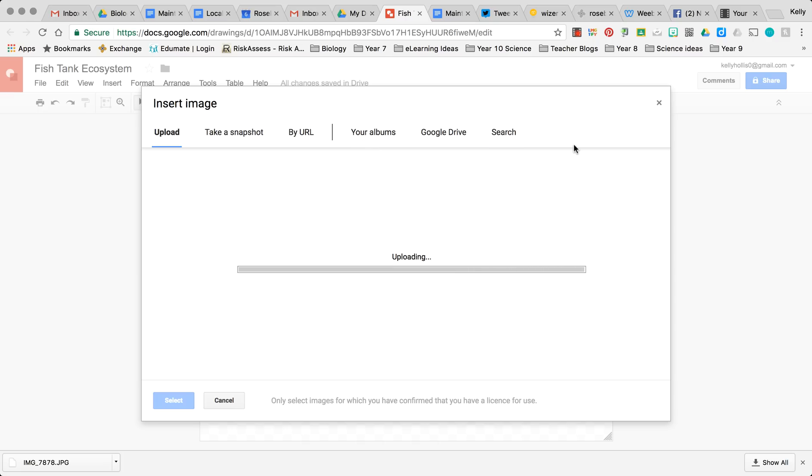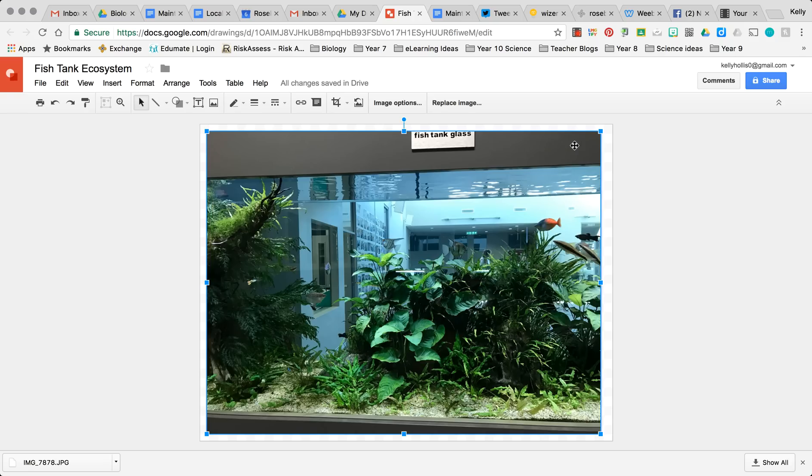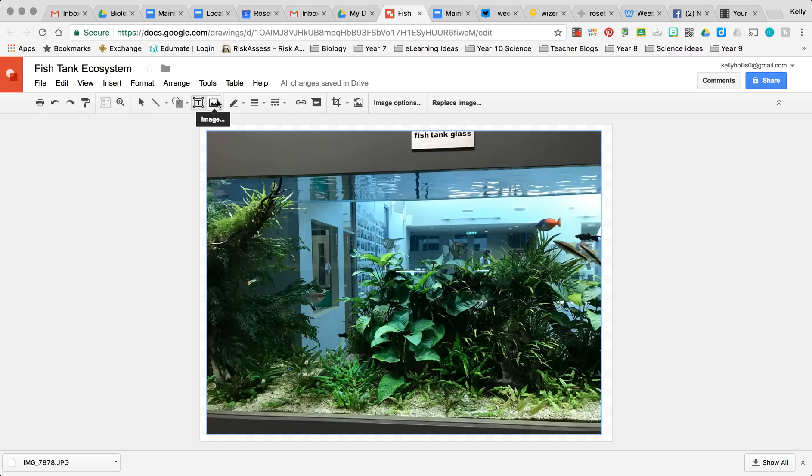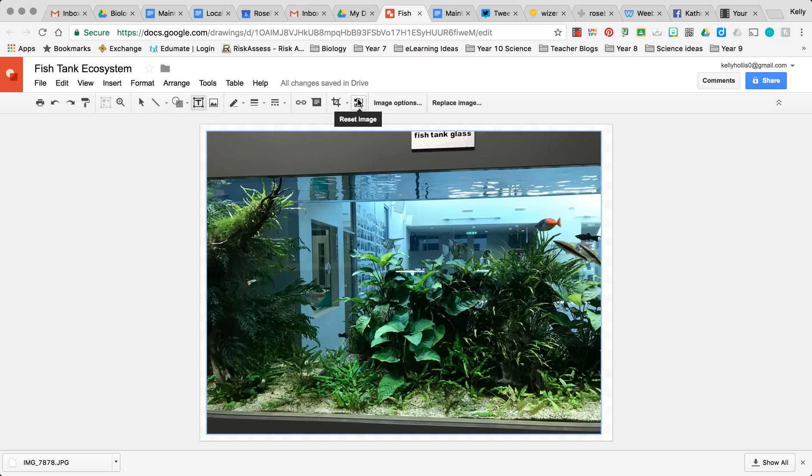Then when that loads, the magic happens. Okay, so now we have our image loaded into our Google Drawing. The way that we can annotate over that is by using these tools up here. So we can add lines, different shapes, a text box, we can add other images and layer them on top of each other. We can change the color of the lines that we create in our shapes or our arrows, change the weight and whether we want it dashed or solid. You can also crop the image if it's not quite the shape or size that you want, and you can reset the image.